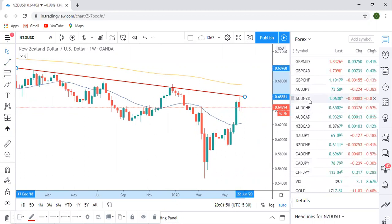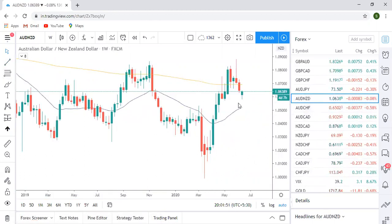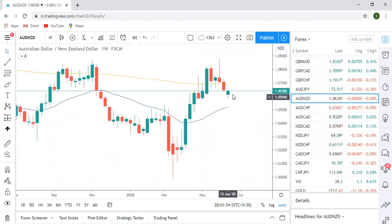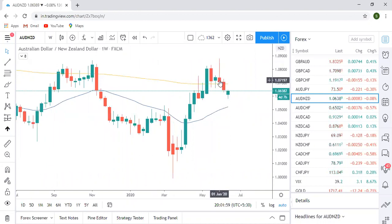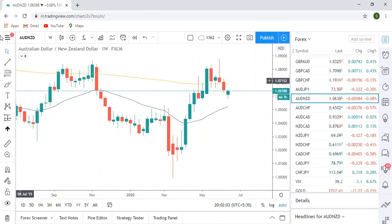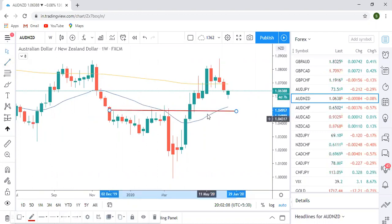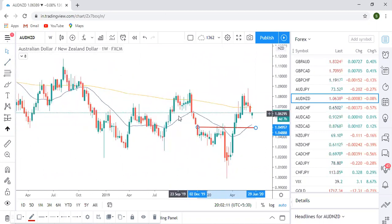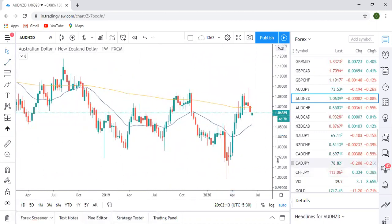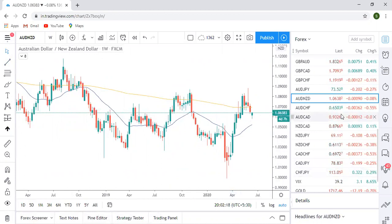Now, in between AUD and New Zealand, which is more weaker to trade against dollar? Check AUD/NZD as a pair — it is clearly indicating a sell. We had a pin bar at the resistance a week before, and after that the market continued to fall. I'm expecting that momentum to continue at least till this level. It's at the resistance, which clearly means AUD is more weaker than New Zealand.